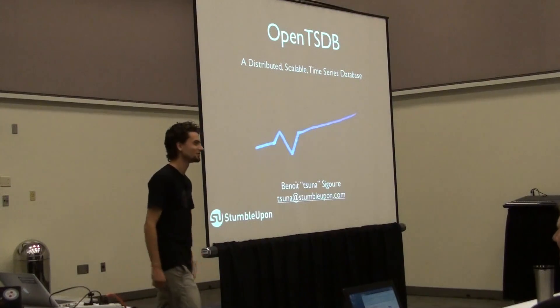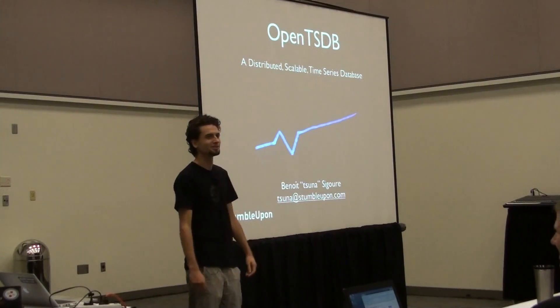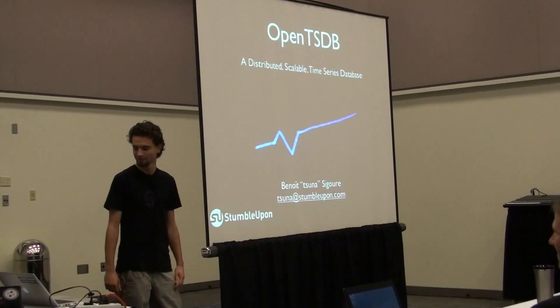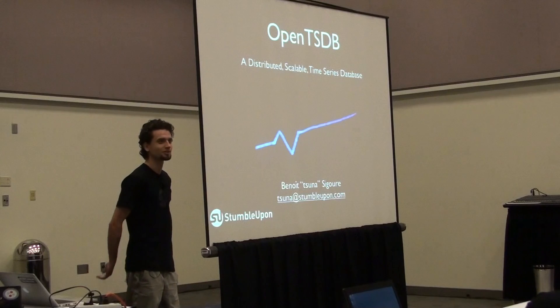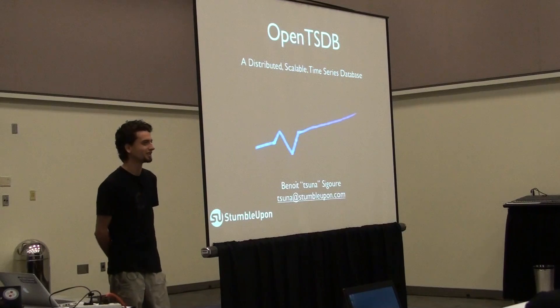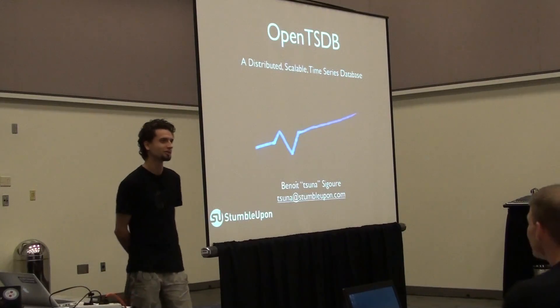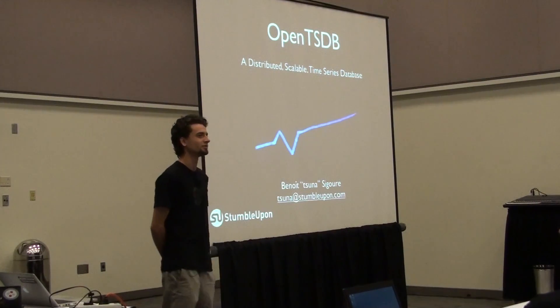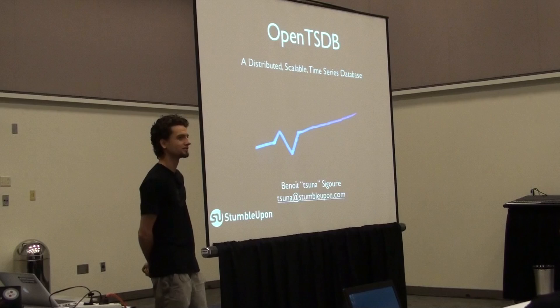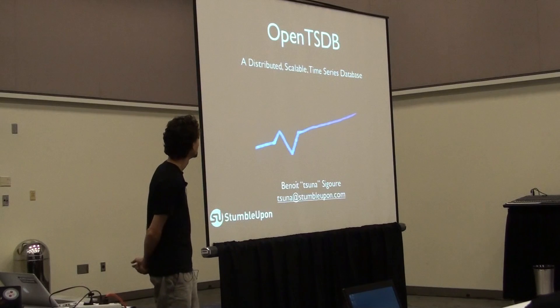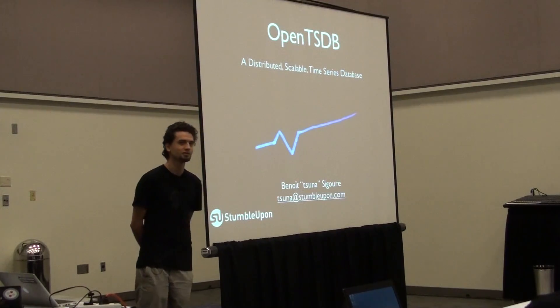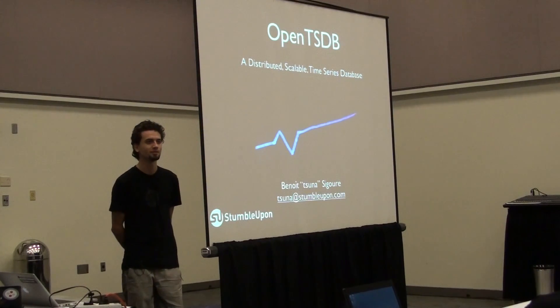Hello, everybody. I'm Benoit from StumbleUpon, Site Reliability Engineer at StumbleUpon. I'm going to present today a project that was released yesterday in open source, available on GitHub. OpenTSDB, which is a scalable distributed time series database.